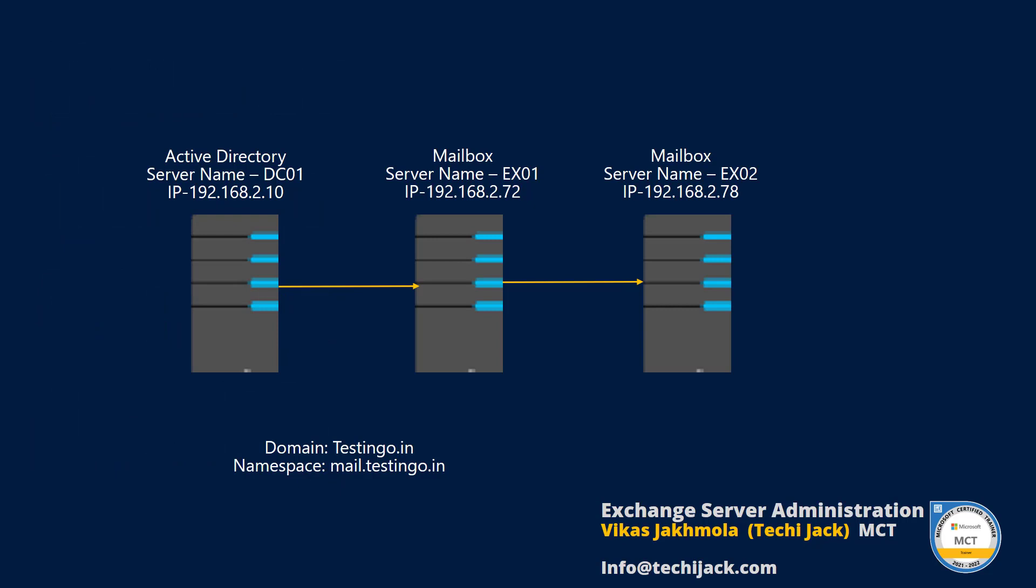If you see the scenario, I have an Active Directory with the IP address 192.168.2.10 and the mailbox server by the name of EX01 with IP 2.72. I have another Exchange server that is EX02 with IP 2.78. The domain name here I am using is testinggo.in and the namespace I want to use is mail.testinggo.in.